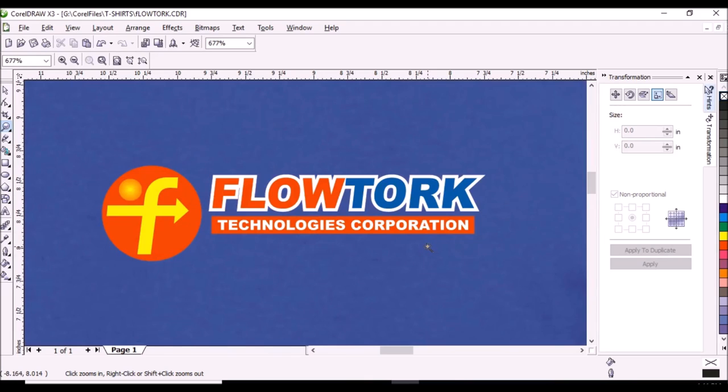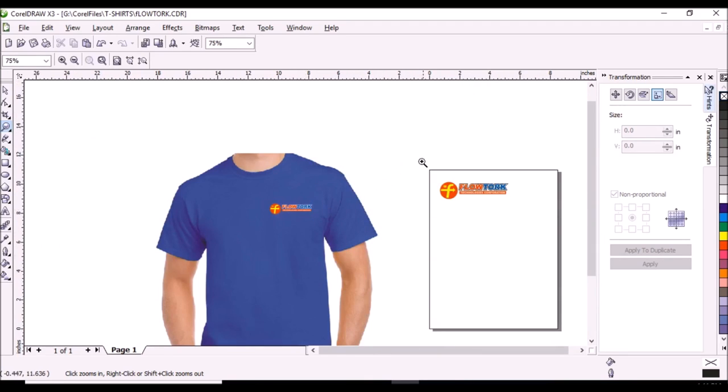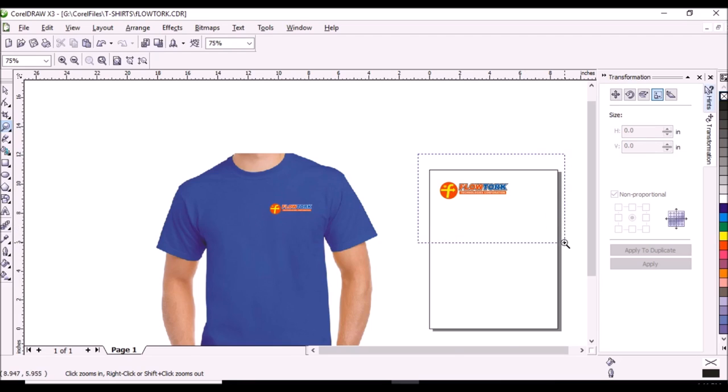This is the design that we will print on t-shirts. I will show you how I will separate the colors of the design as positives.